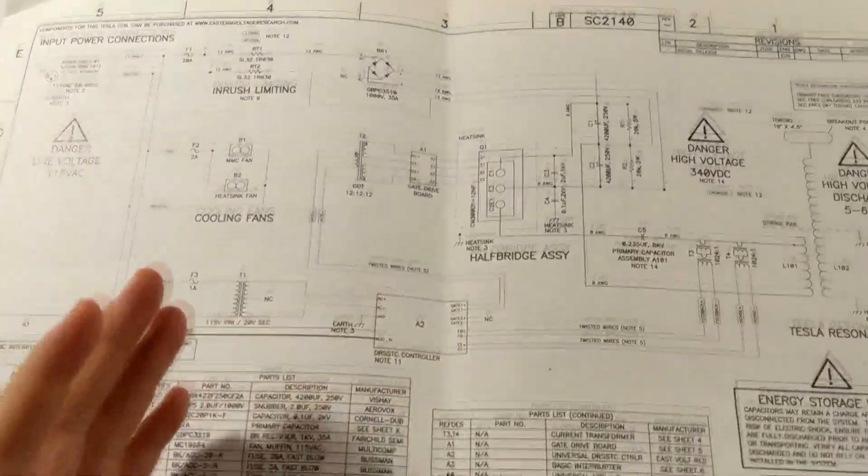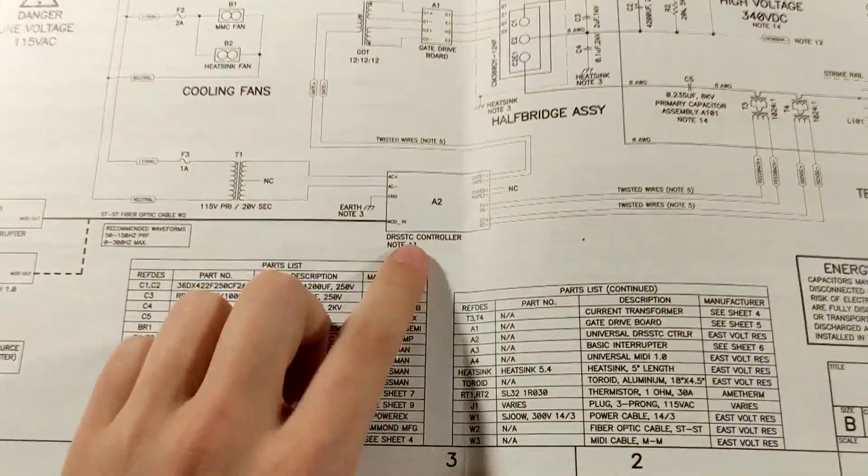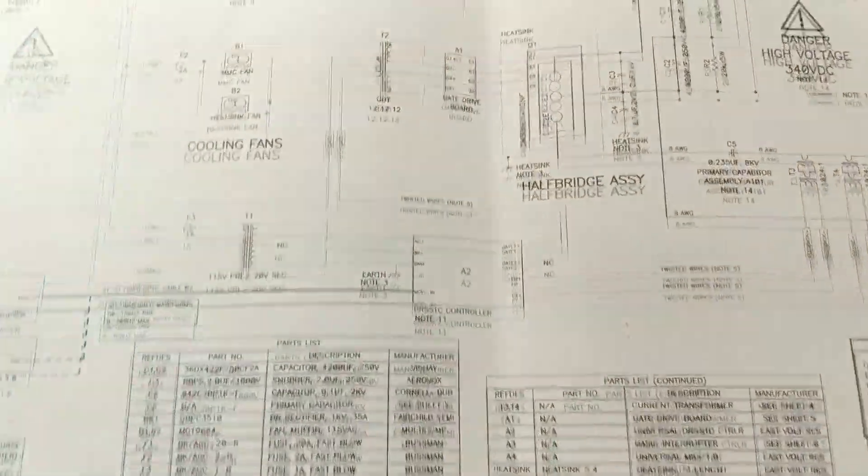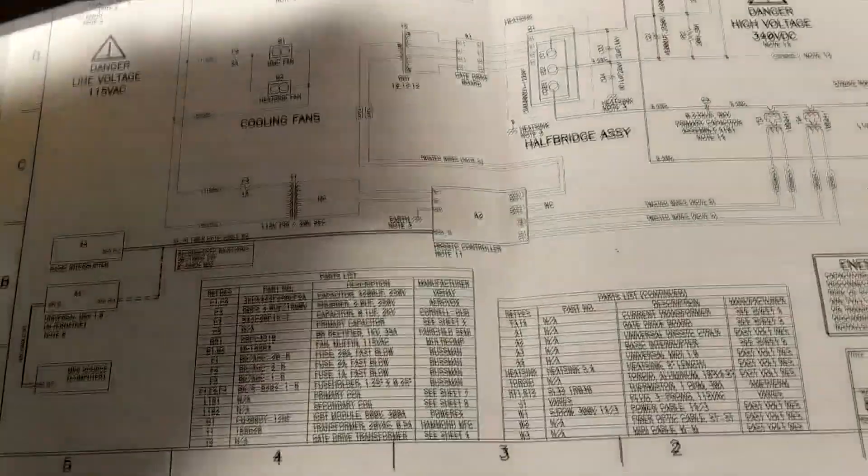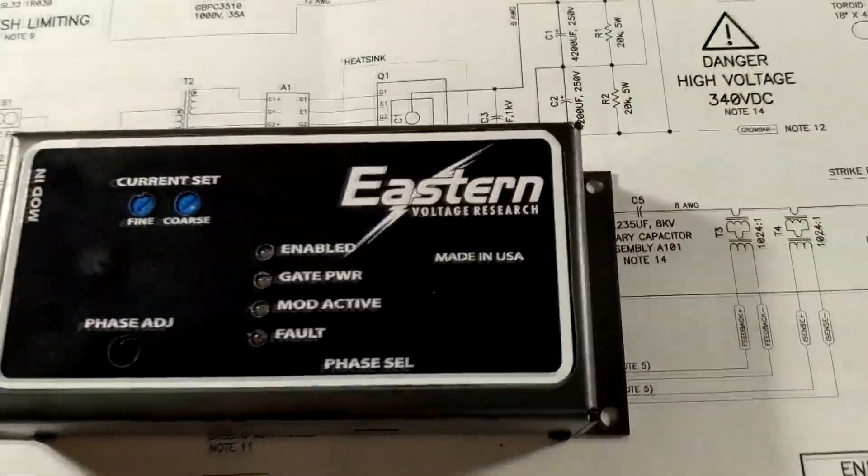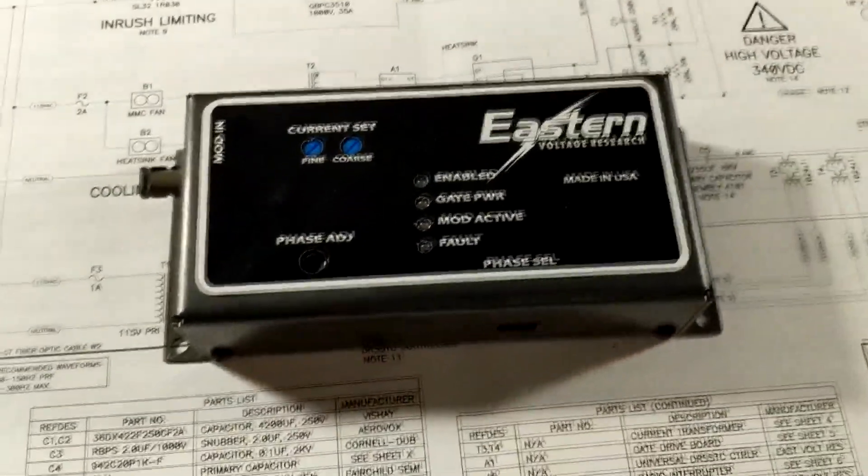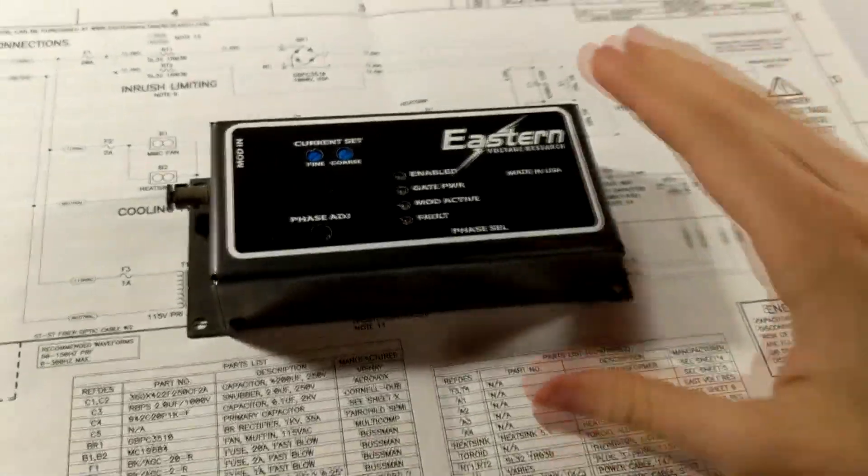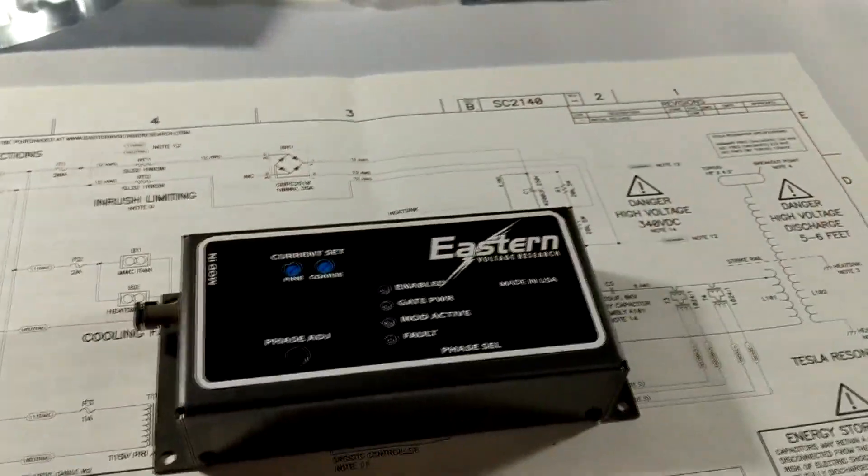So let's start with the heart of the Tesla coil, and that is the controller. I ended up coming across the company, it's called Eastern Voltage Research, and everything's made in the USA which is great.